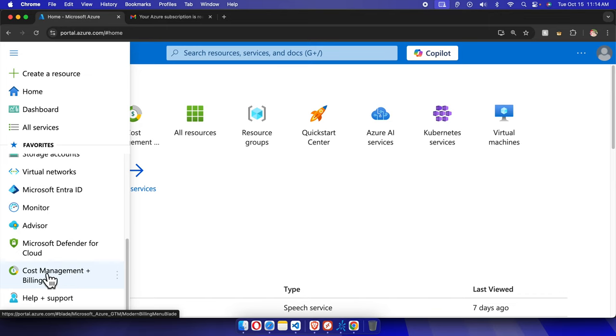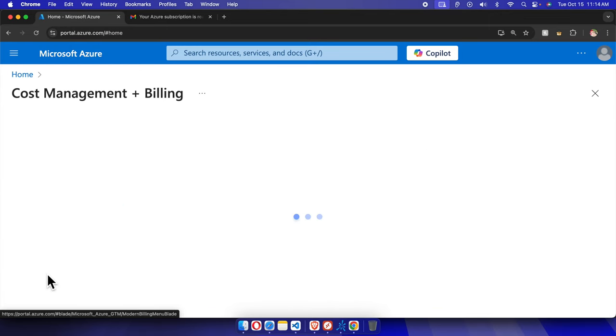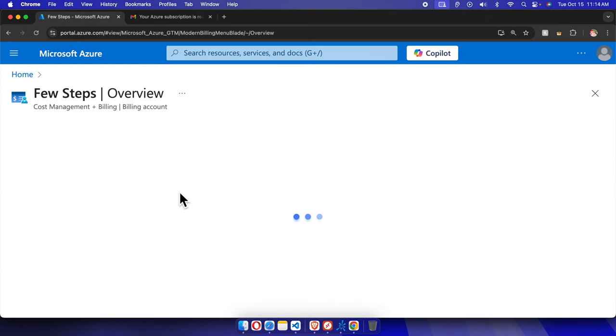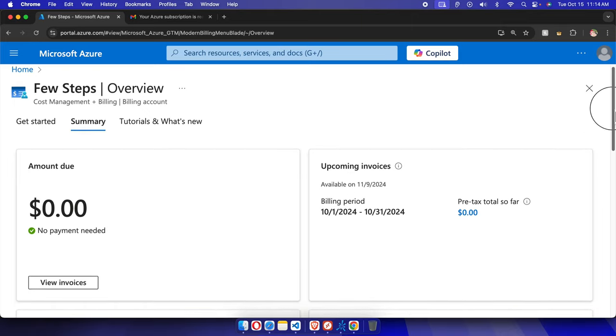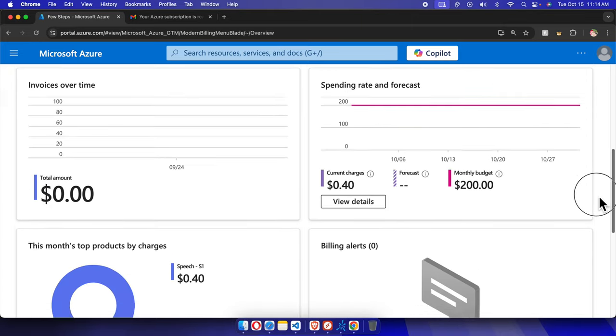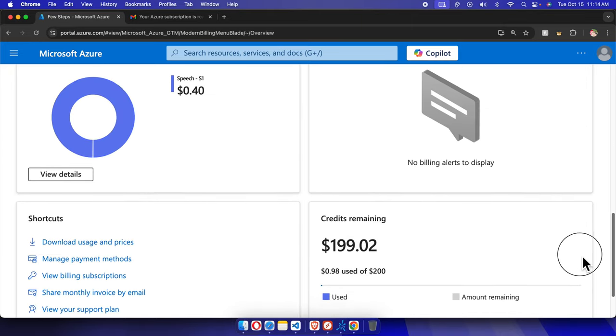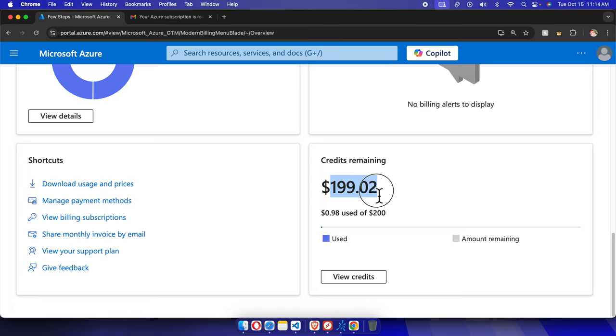Then it will open like this and here it is showing amount due and upcoming invoices. We have to scroll down almost to the end and here you will find credits remaining. It is showing $199 remaining, that means I used only $0.98.